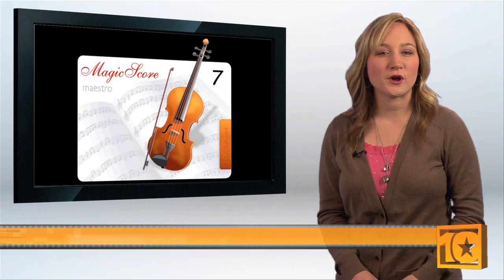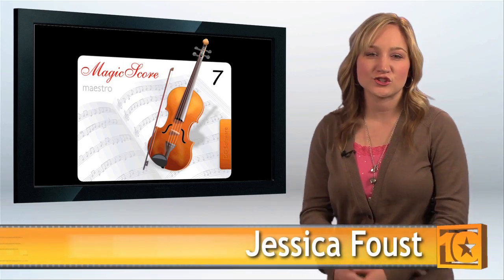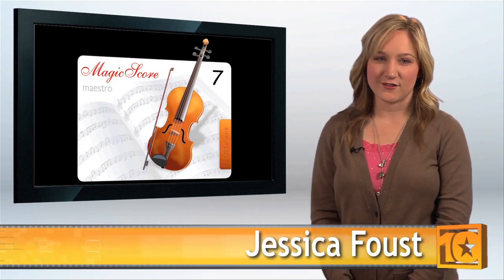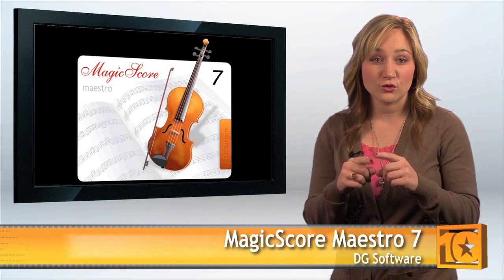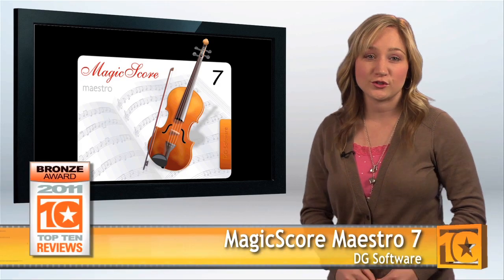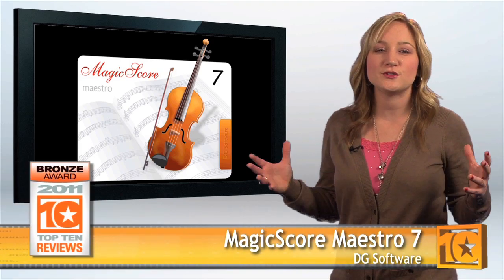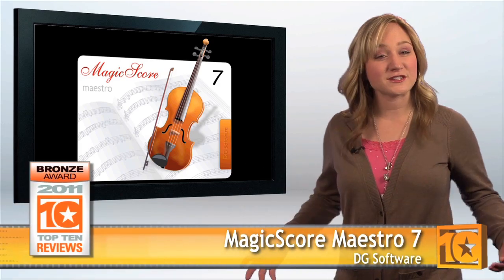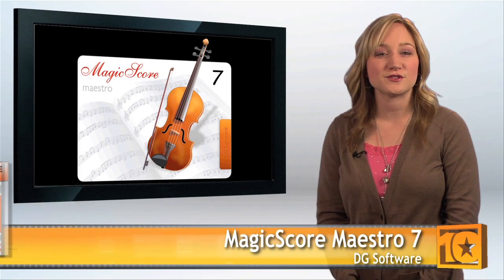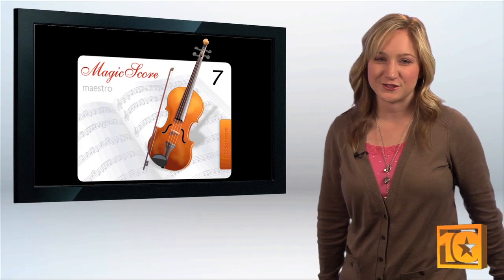We were impressed with the overall performance of MagicScore Maestro 7. It has all the features you need in a music notation software application to compose music on your computer. I'm Jessica with Top 10 Reviews. We do the research so you don't have to.